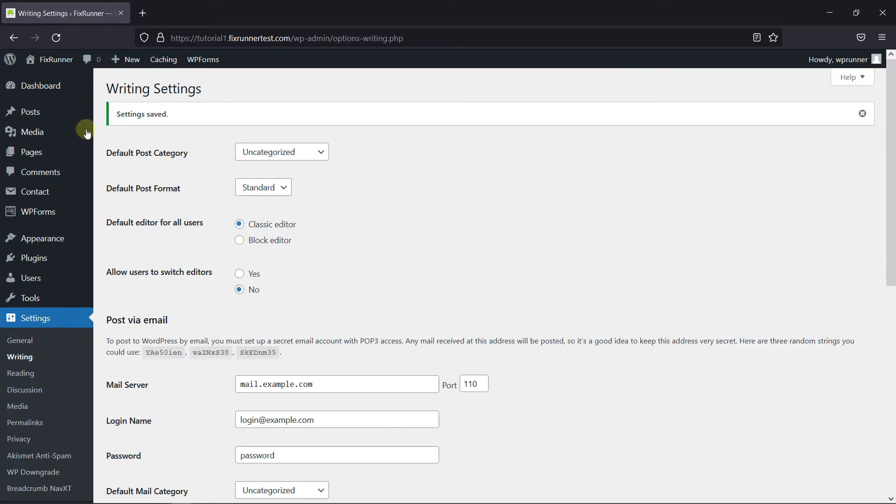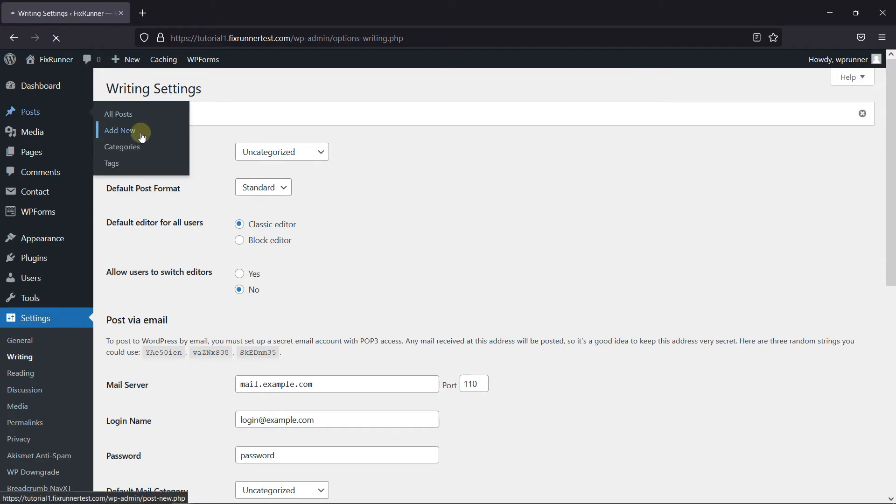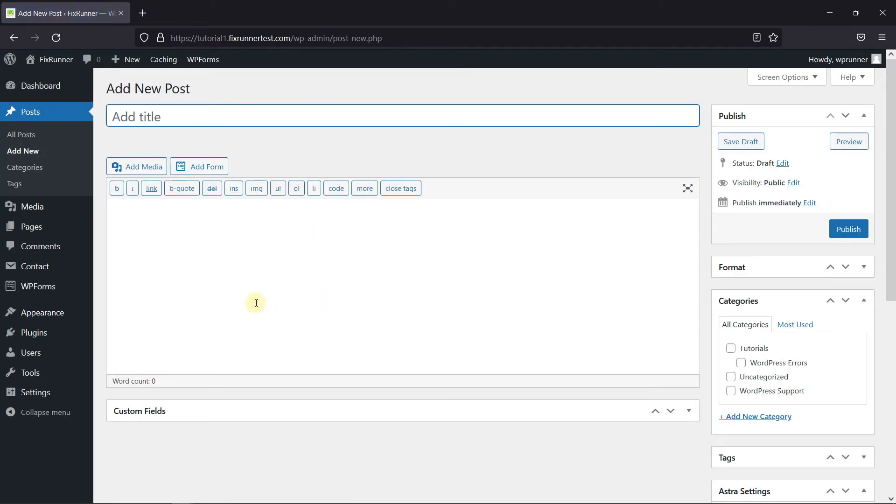Now let's create a new post. The first thing you'll notice is the default WordPress visual and text editors are replaced by the Markdown editor. Now I'm just going to give this post a title.